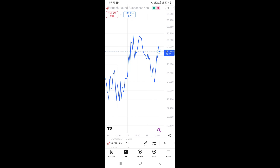In this video I'm going to show you how to switch from line chart to candlesticks on the TradingView mobile app on your phone. First, open the TradingView app and go to your chart. Let's say you've previously switched to line chart from candlesticks and now you want to go back to candlesticks.